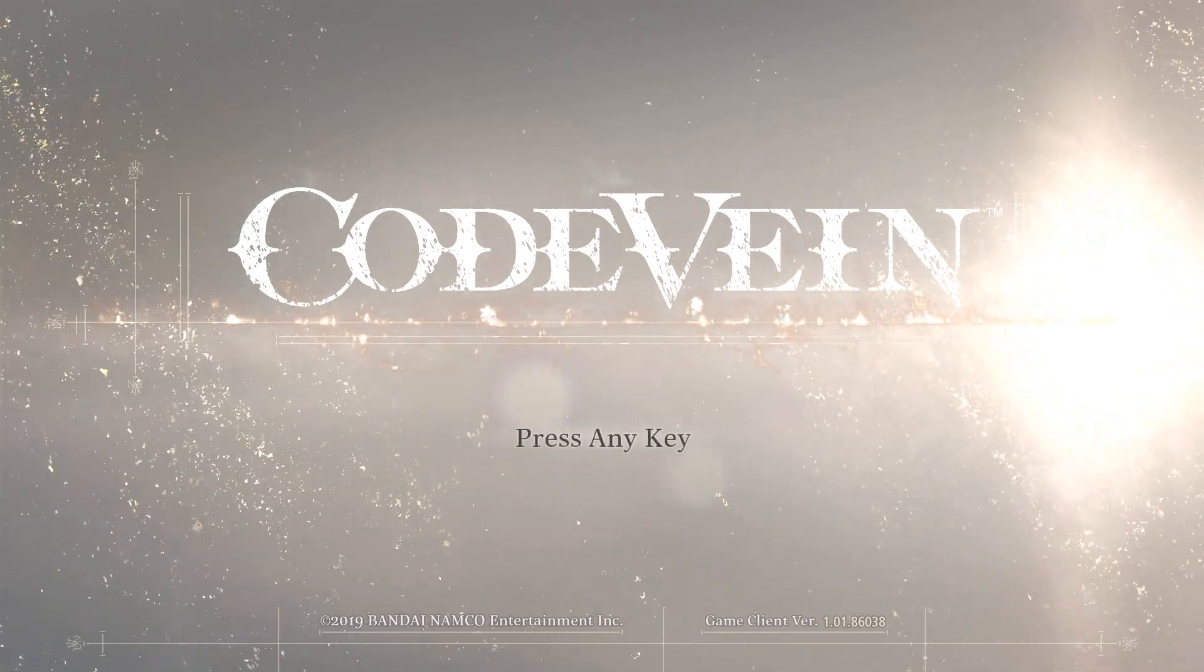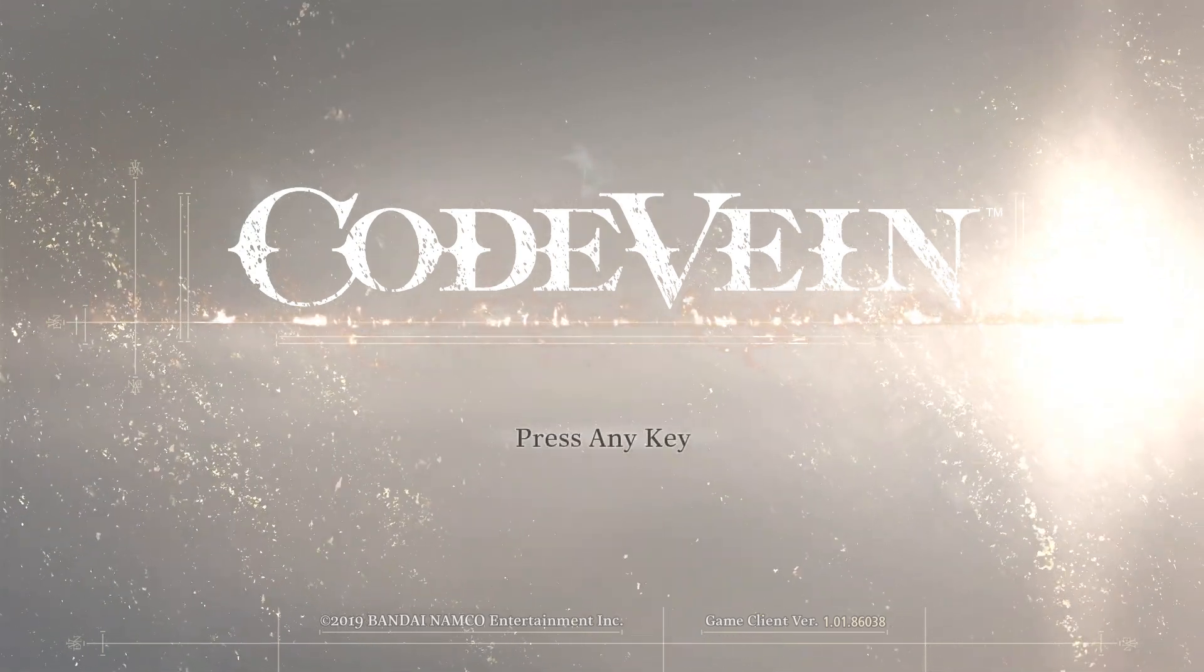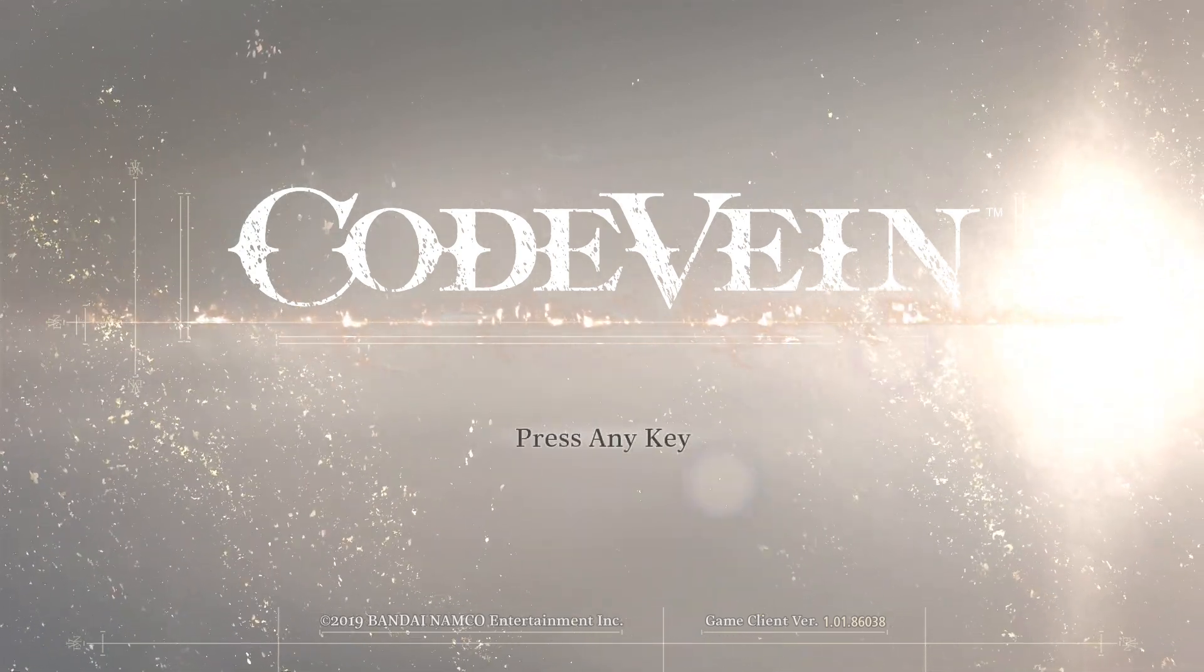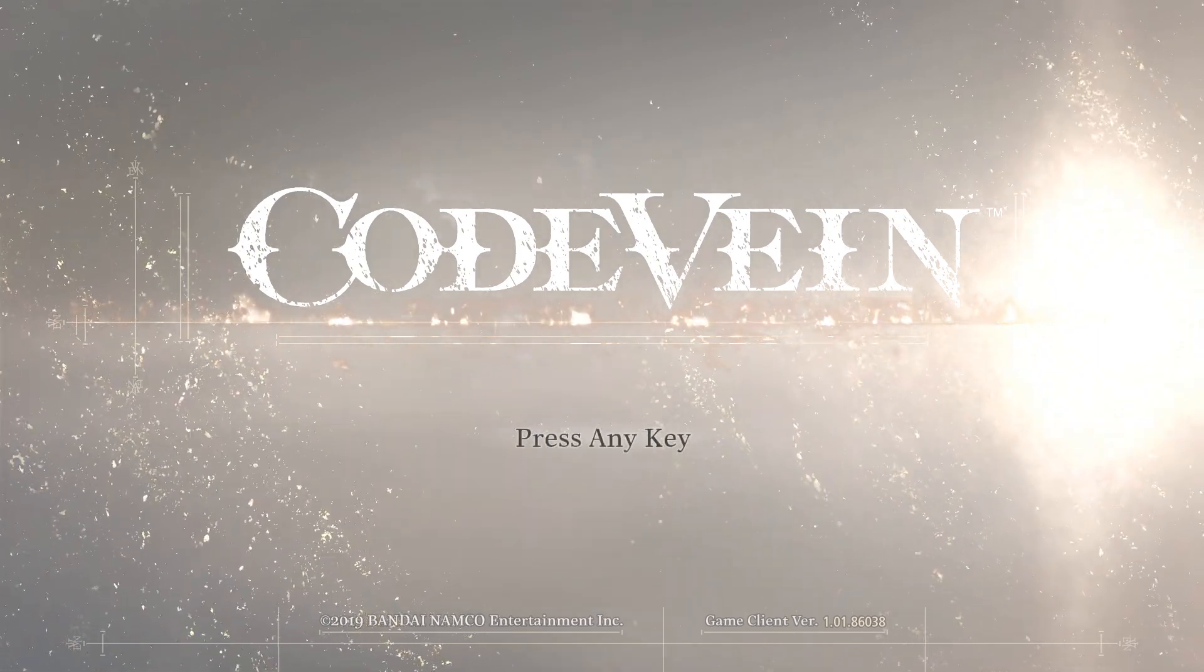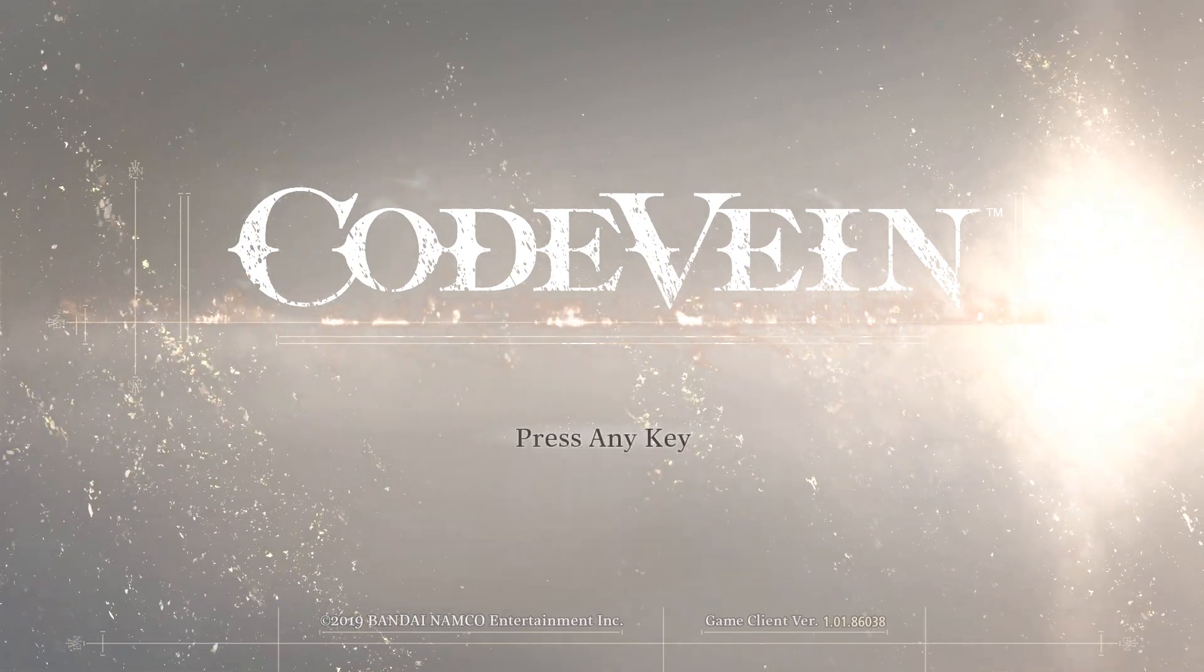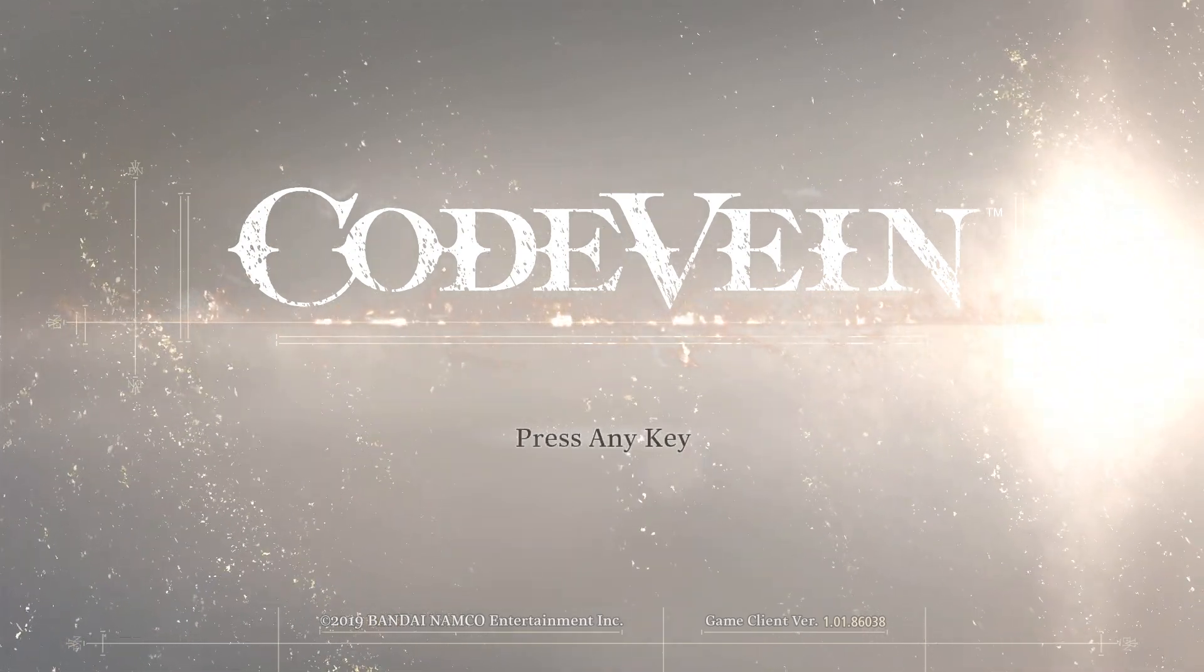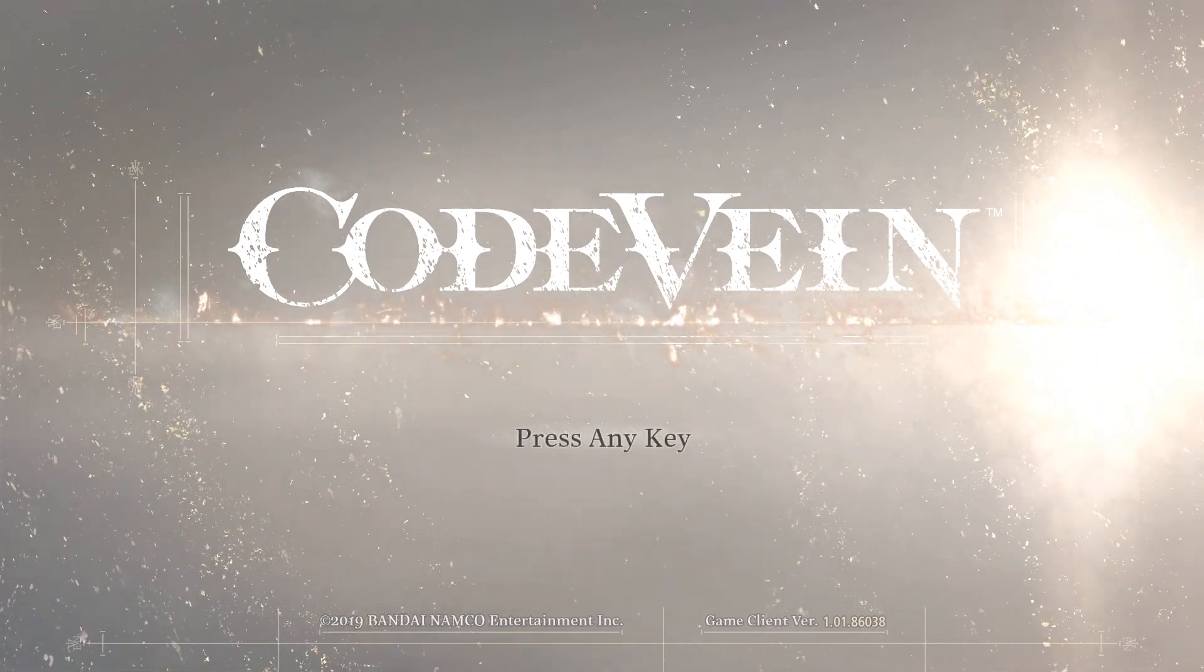How's it going? This is going to be a quick tutorial if you're crashing on the Fire and Ice boss in Code Vein.